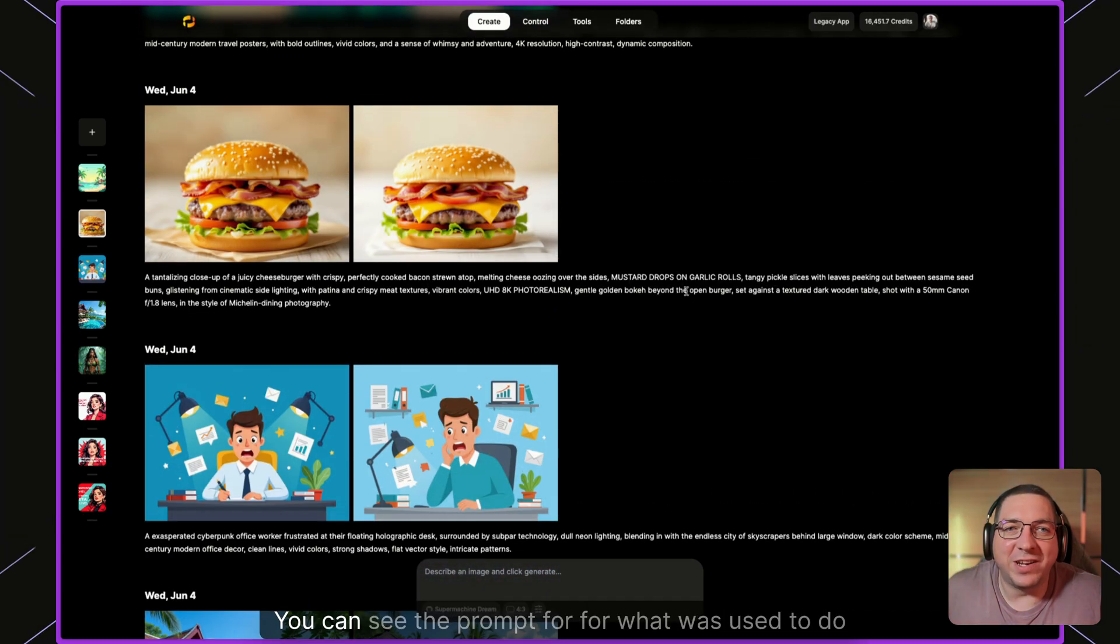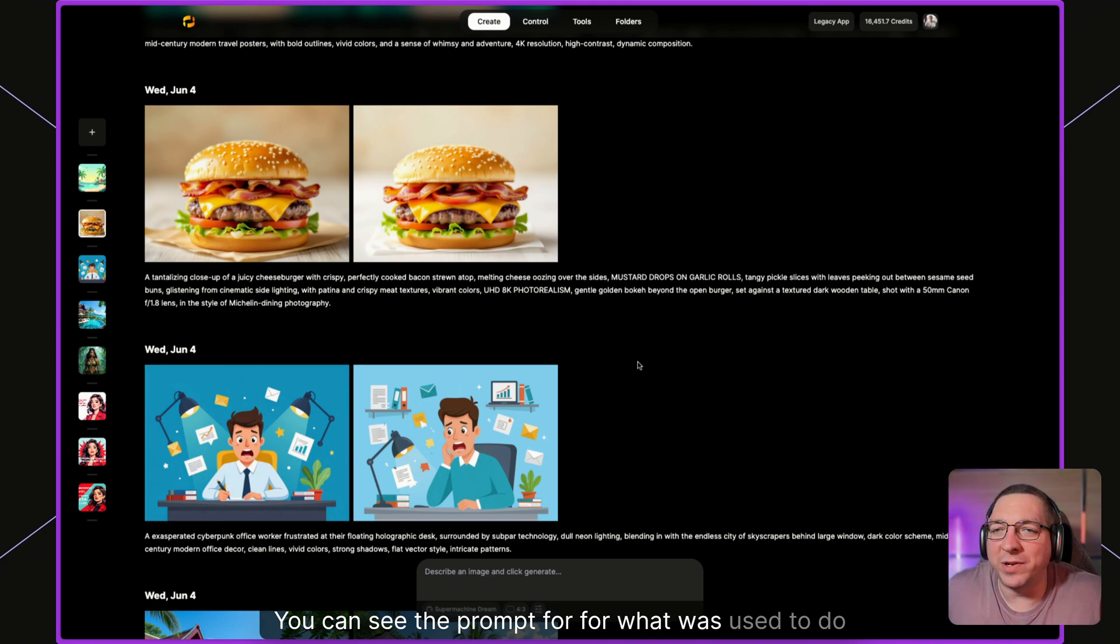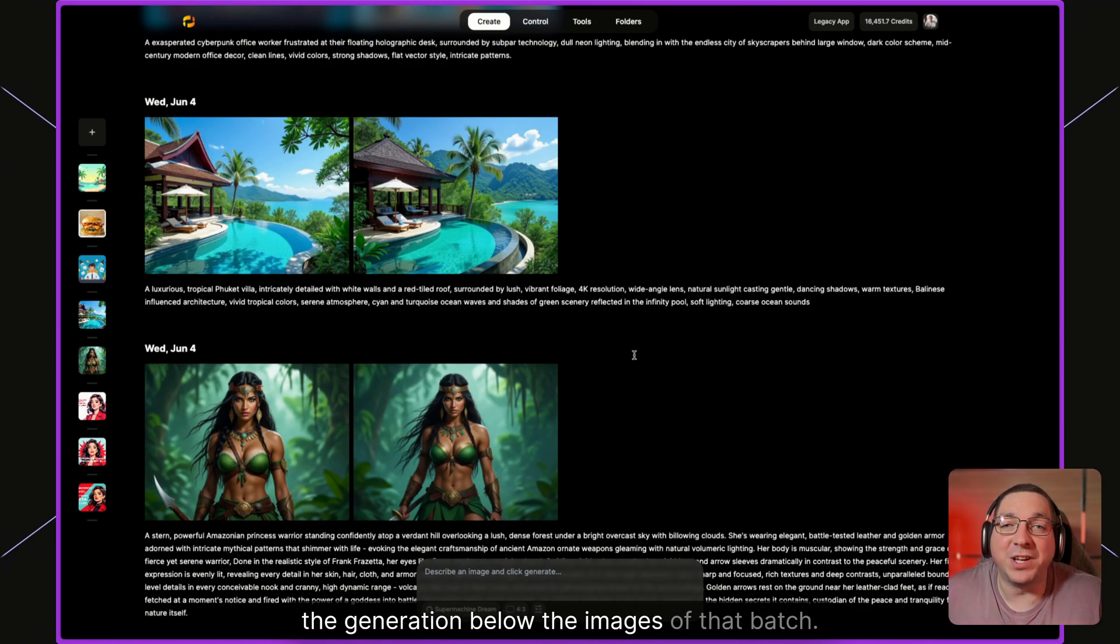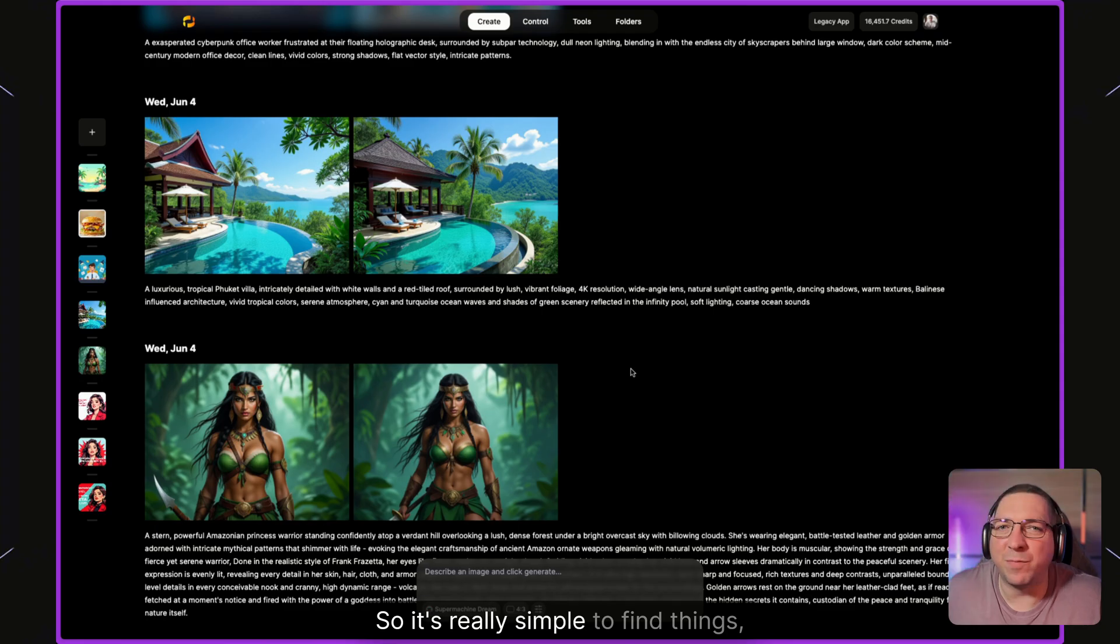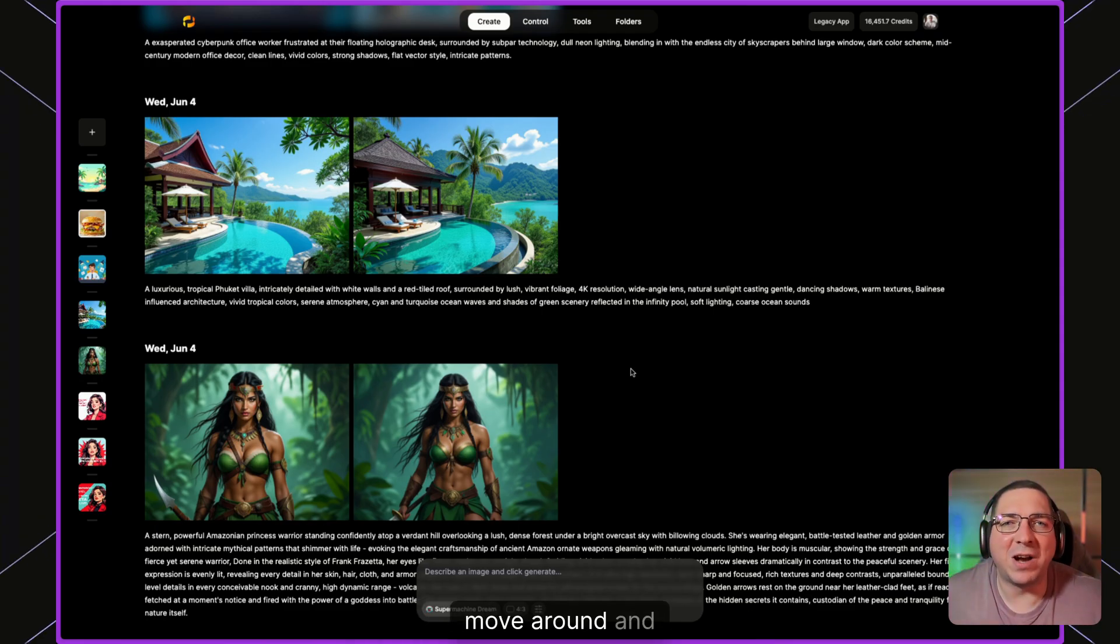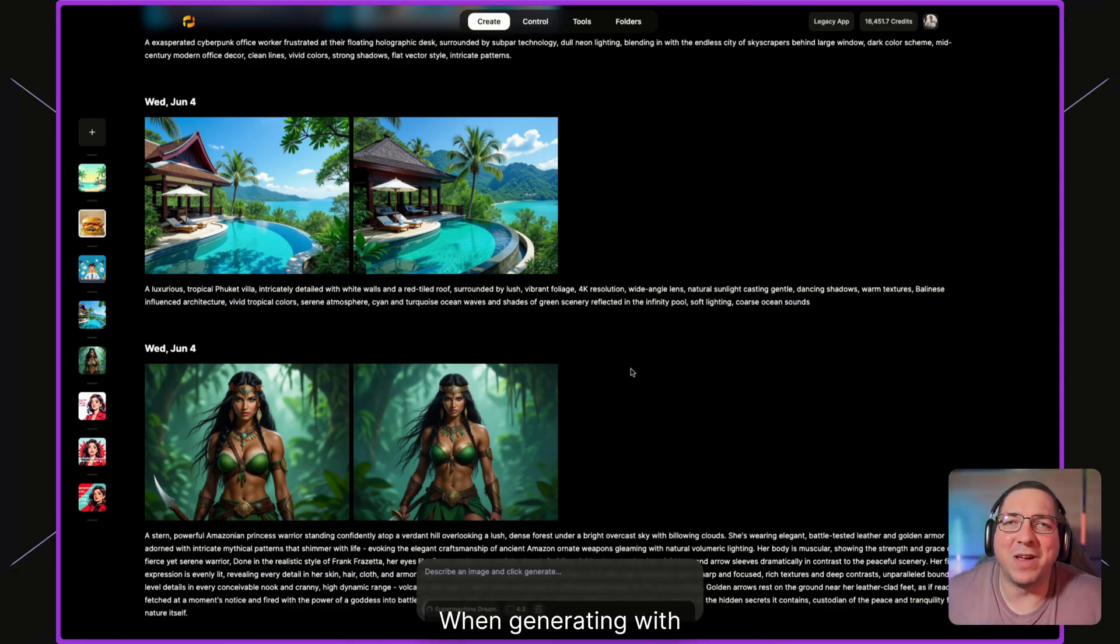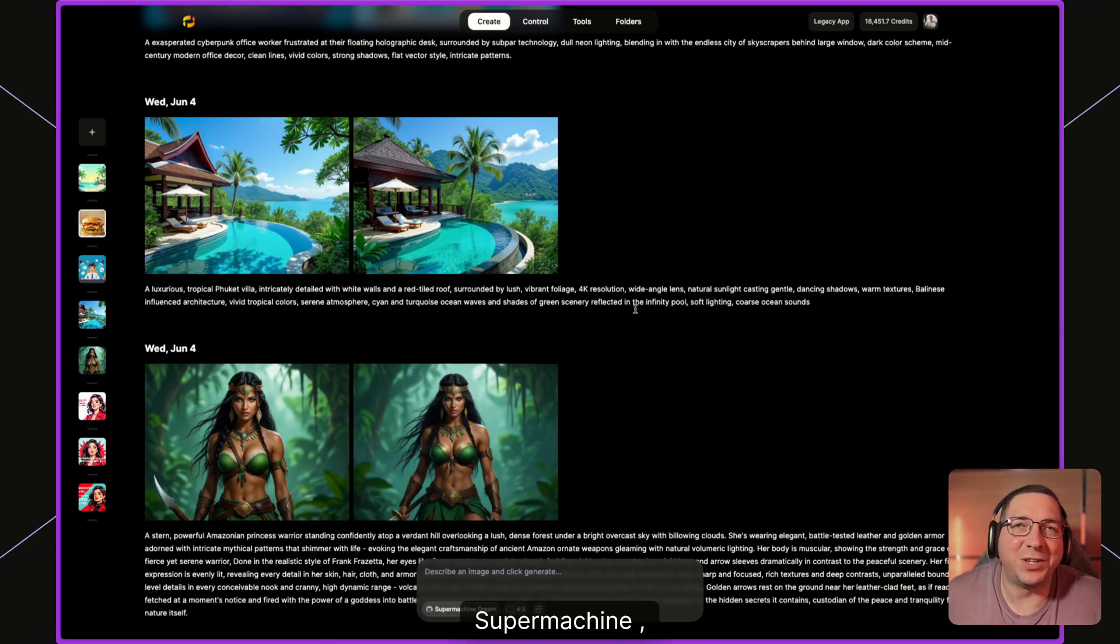You can see the prompt for what was used to do the generation below the images of that batch. So it's really simple to find things, move around, and have a lot of fun when generating things with SuperMachine.